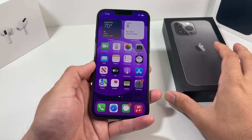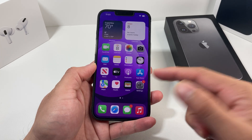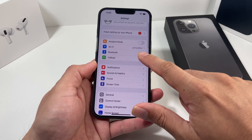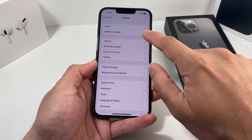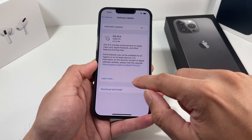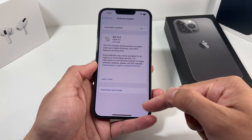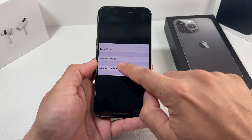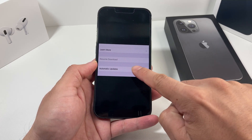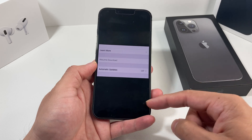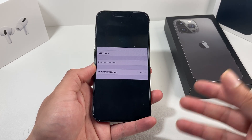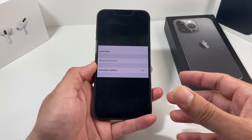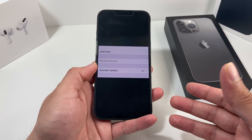Hey guys, 4ShishTar here. In today's video, we're going to show you how to fix this common issue where when you're trying to download the latest version of the software update on your iPhone, it might say that it is paused or it will resume later. You get an error message that says resume download. There could be multiple reasons for this error, but it's a quick and easy fix by following these troubleshooting steps.